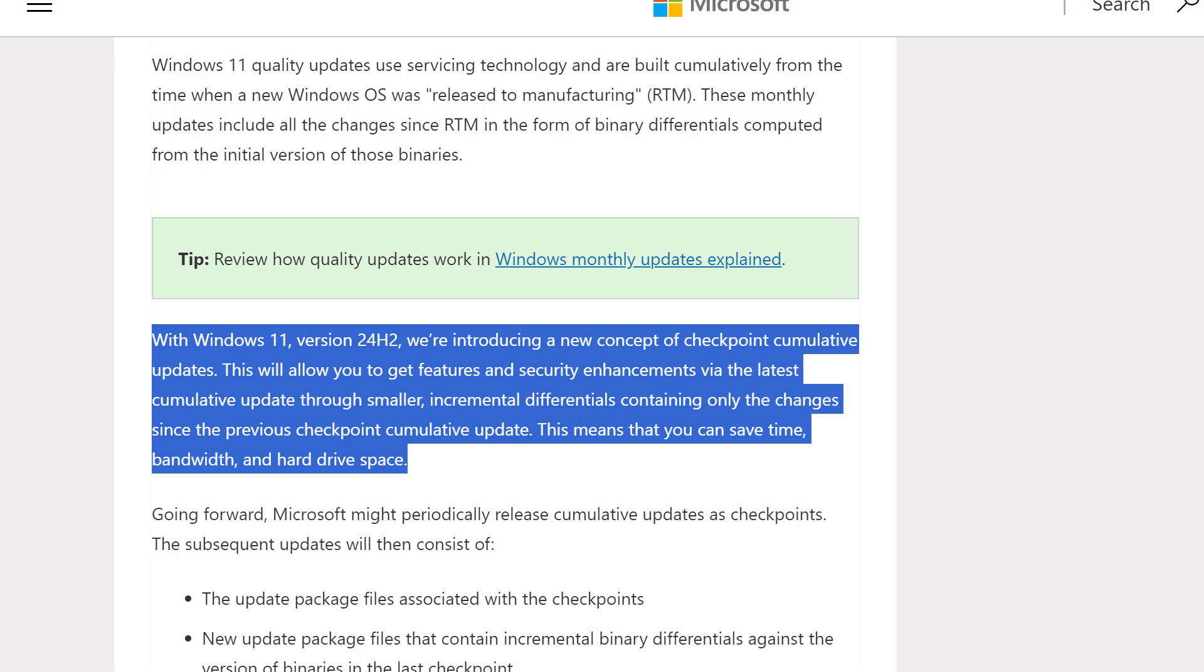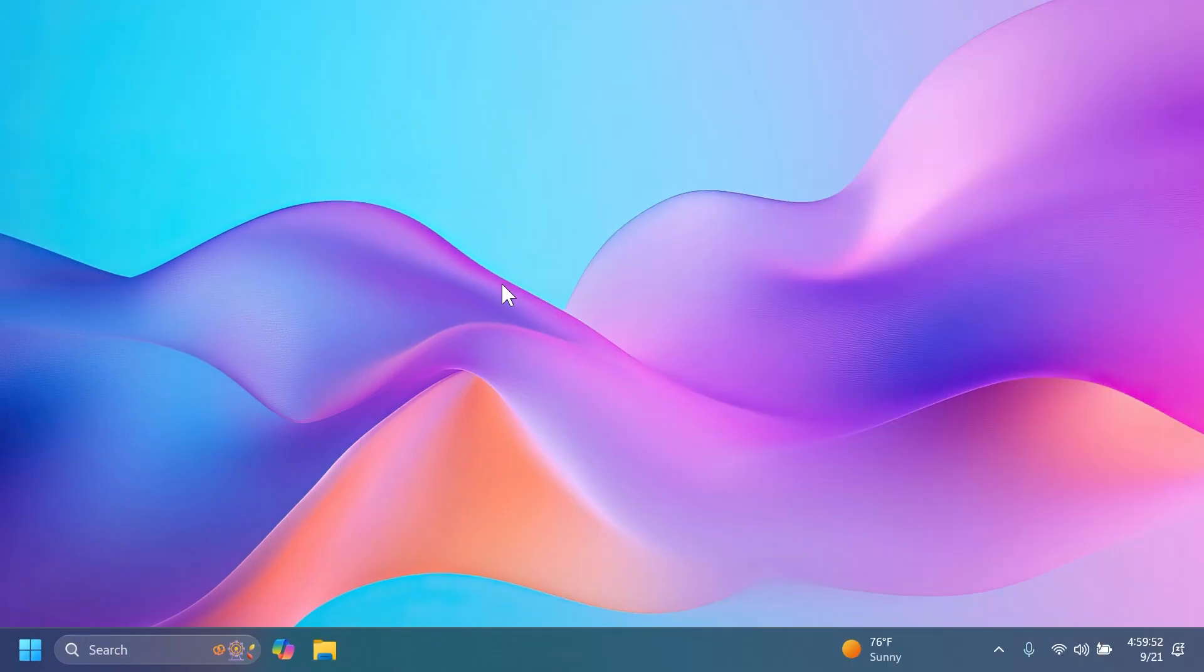This means that you can save time, bandwidth, and hard drive space. I think this is pretty interesting. There's an article from the official Microsoft website that explains checkpoint cumulative updates in depth, so you can check that out if you want.